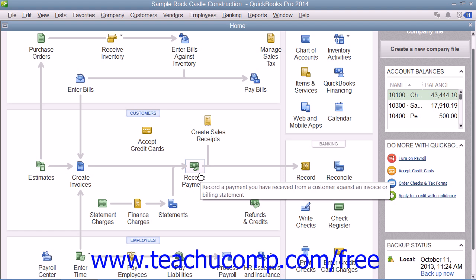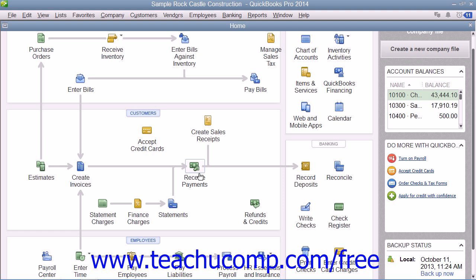You should also note that the icons shown within the home page can change depending upon which features of QuickBooks are enabled or disabled within the currently opened company file. These features are often set when the user creates the company file using either the Express Start or EasyStep interview. For example, if you indicated that your company doesn't use Estimates when creating your company file, then you would not have the Estimates icon within your company file's home page once you have finished creating the company file.